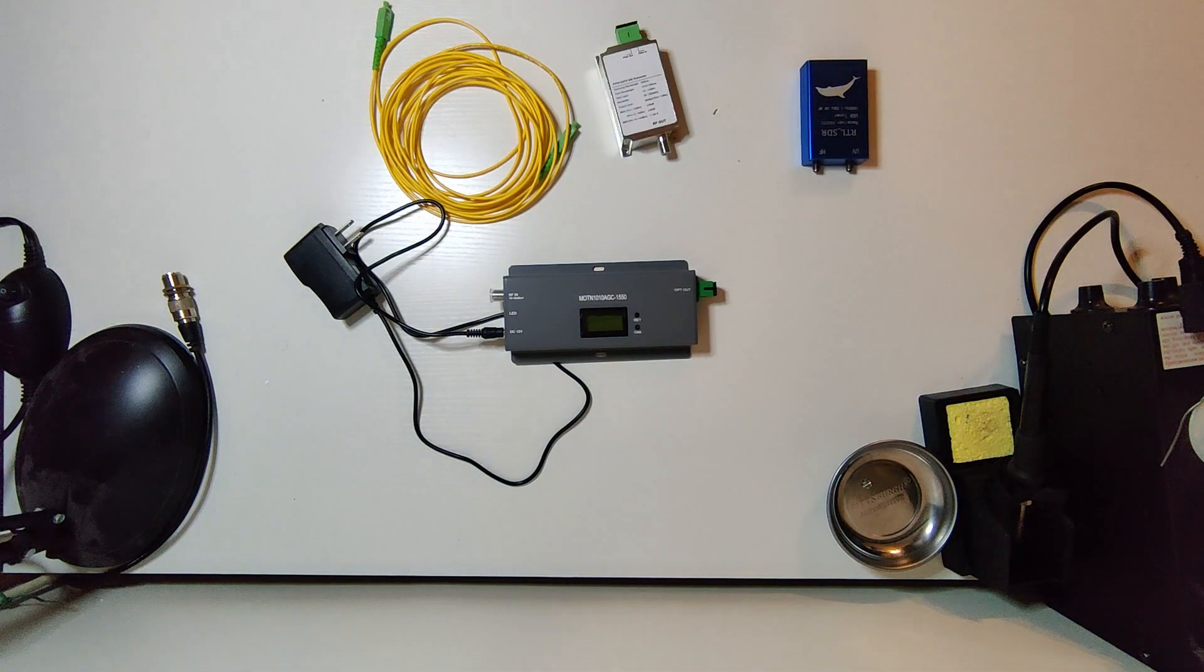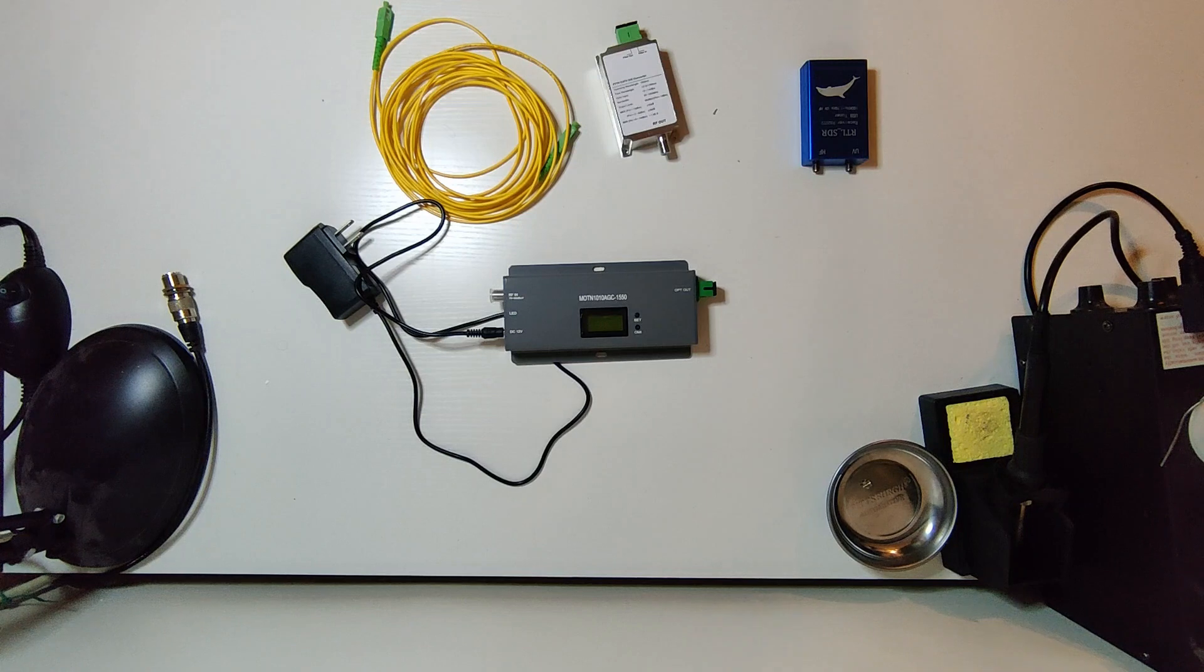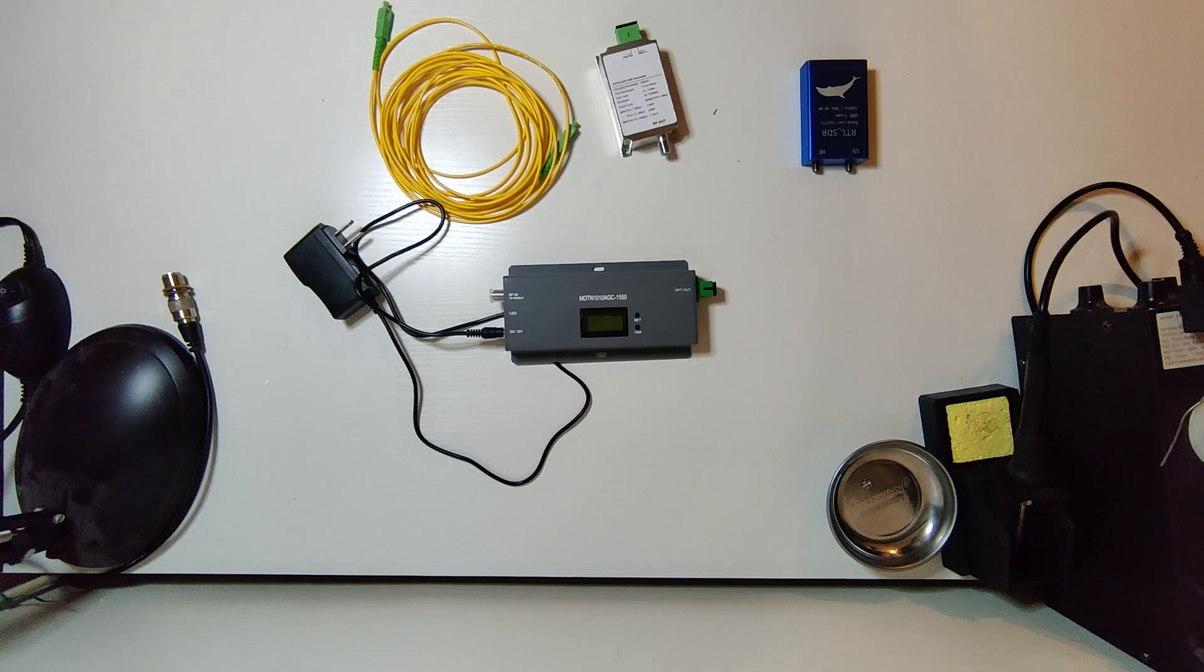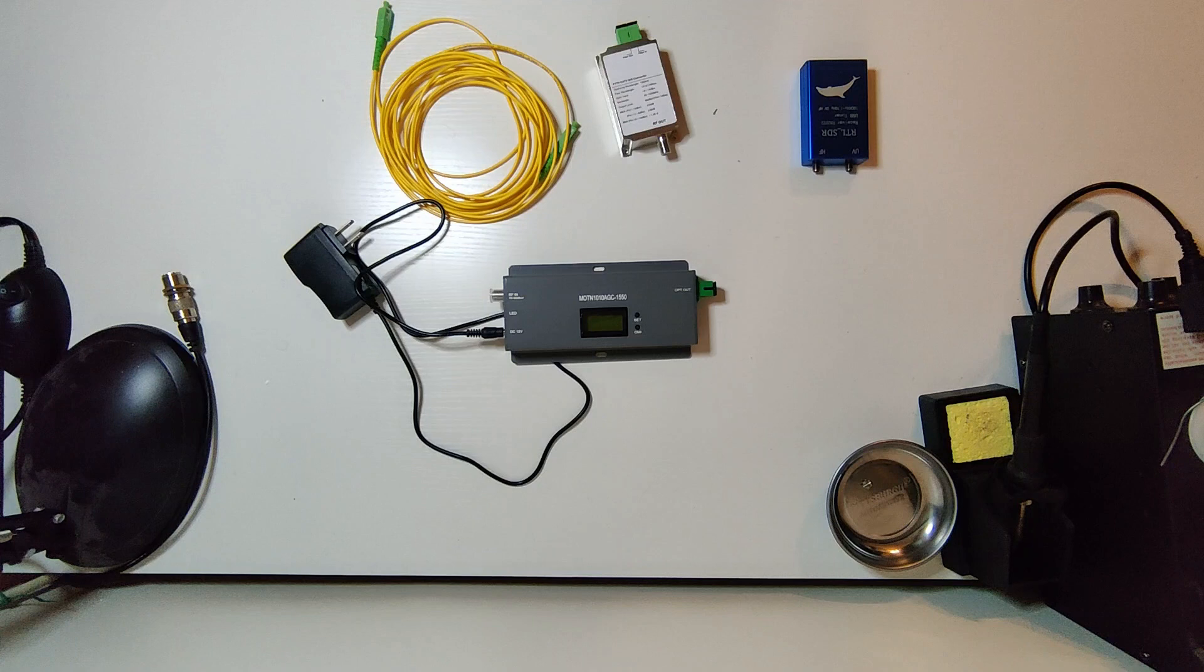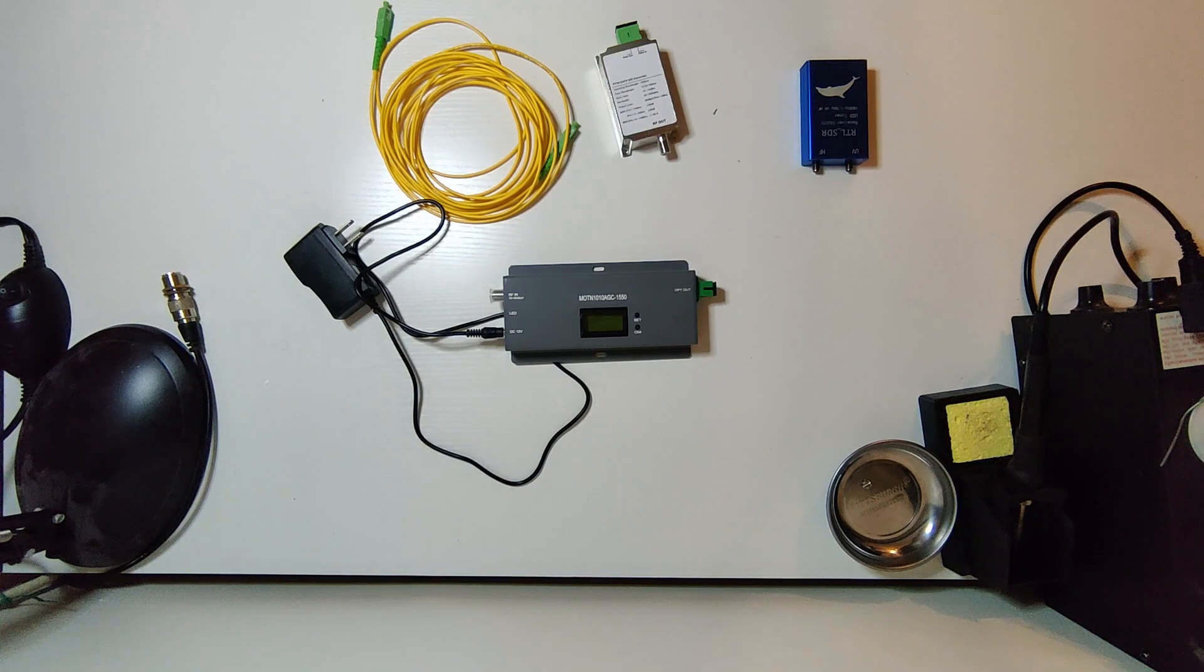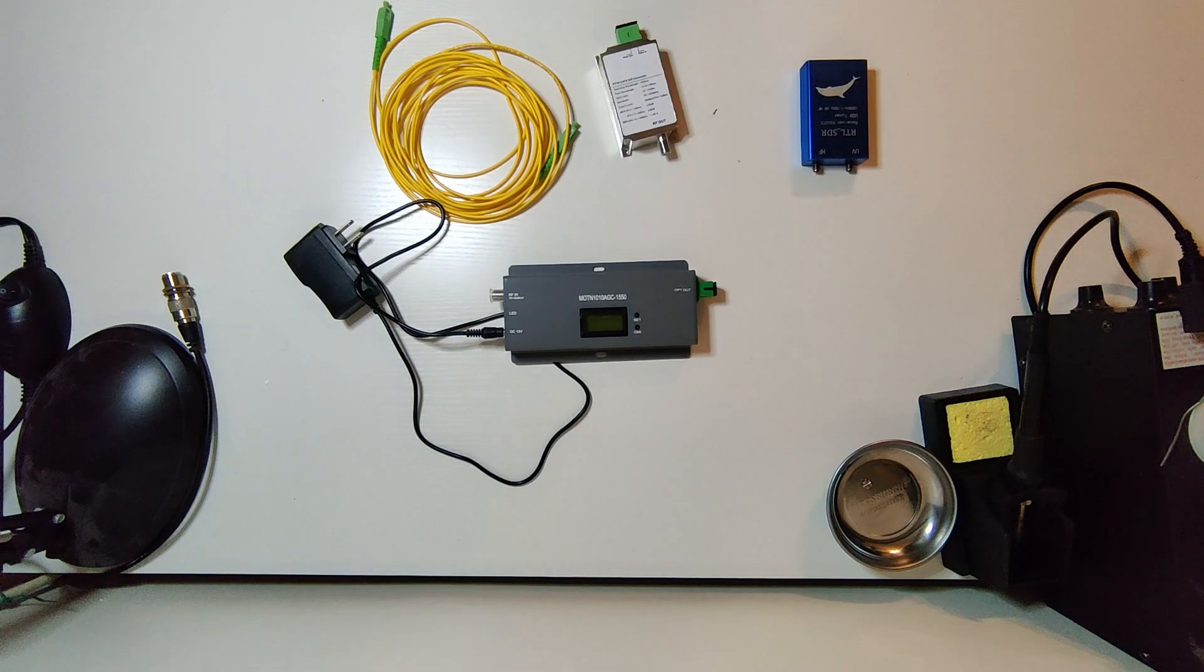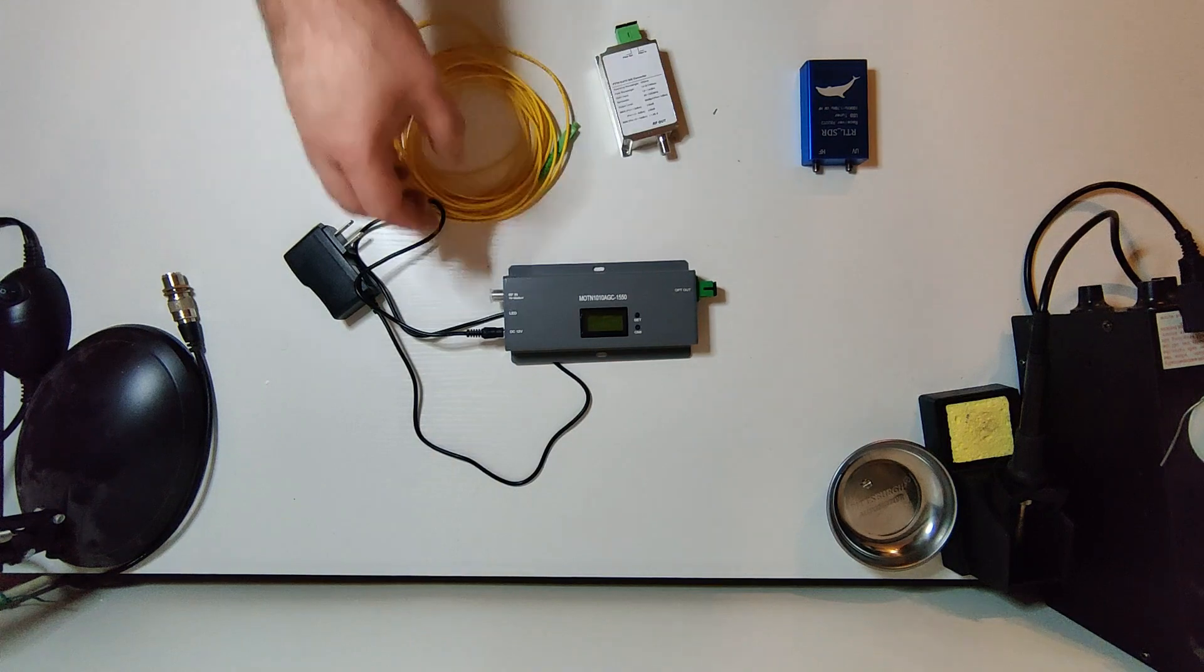Hello everyone, Sean Geringer, KC08KY here. I wanted to share with you a product that I'm testing from AliExpress. It's sold as a fiber to the home cable TV transmitter and receiver.